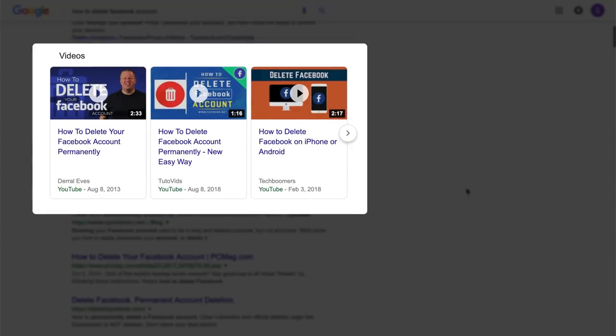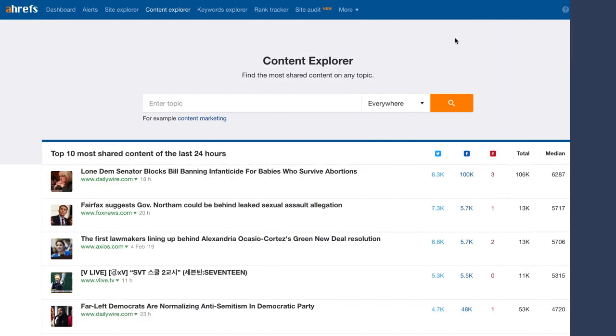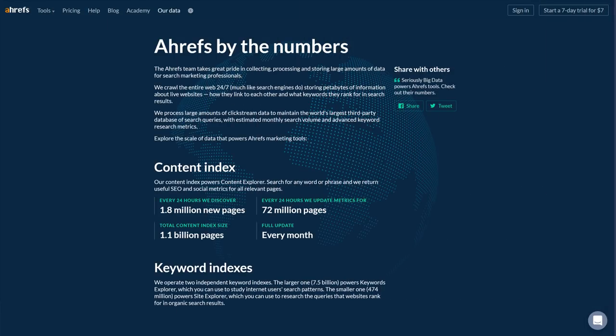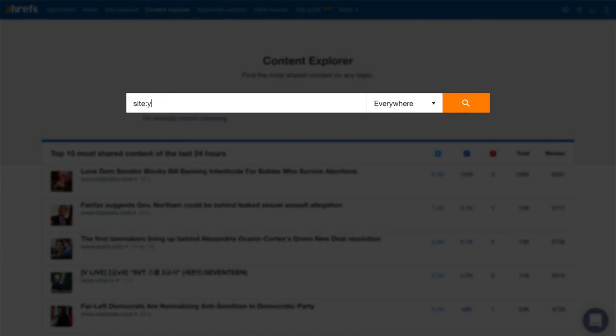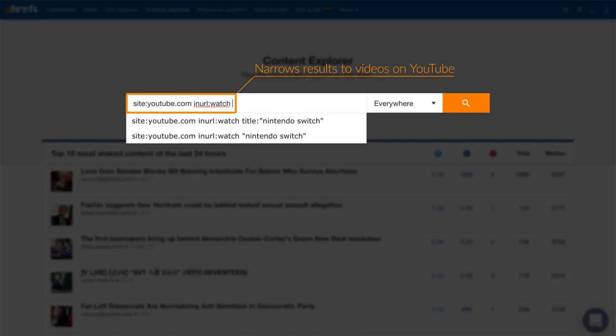There are two ways to find topics that have potential to double dip from YouTube and Google searchers. First is obviously to Google one of your keywords that you want to rank for, and if you see videos being dominant in search results, then there's a good chance you can rank there if you're able to create a high engagement video. The second way is to use Ahrefs Content Explorer, where you can search through over a billion pages and get useful SEO and social metrics. The best part is you can use advanced search operators. To find YouTube videos that are getting search traffic in Google right now, you can type in the site operator to narrow results down to YouTube videos only.